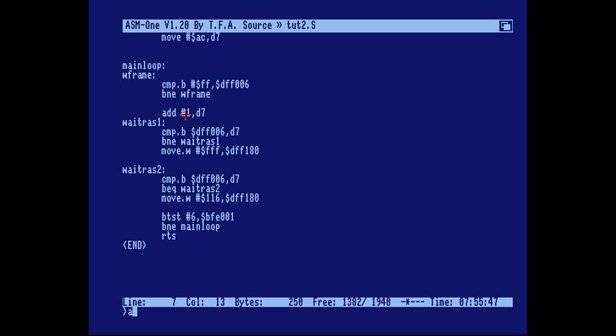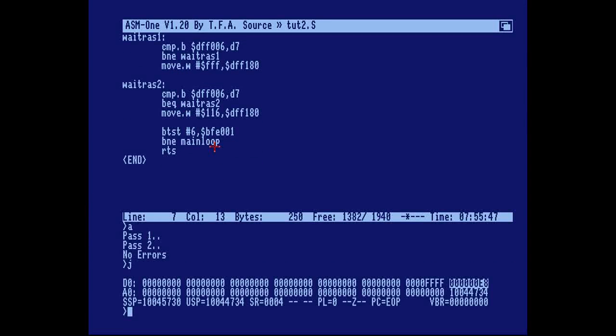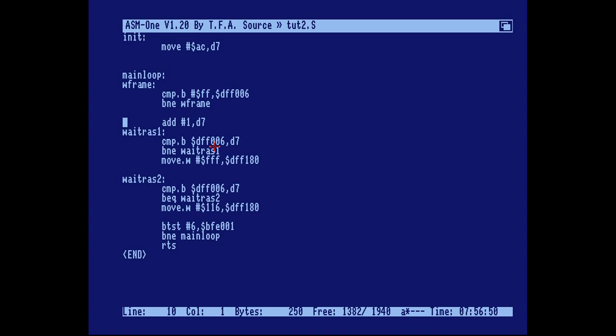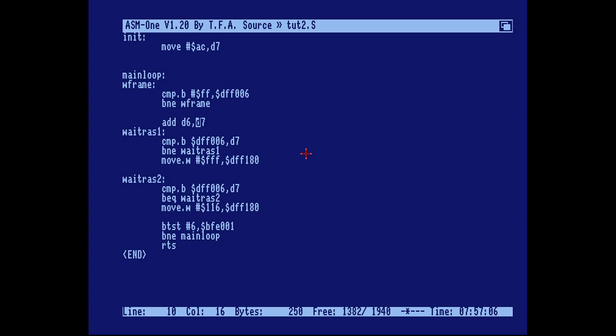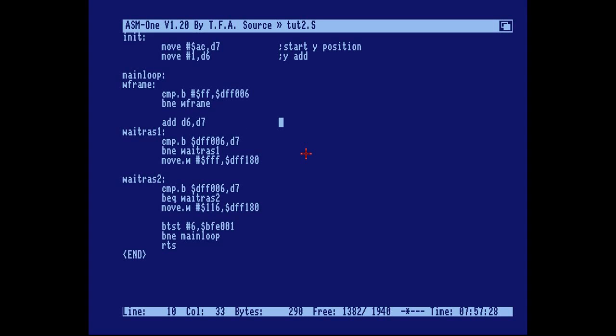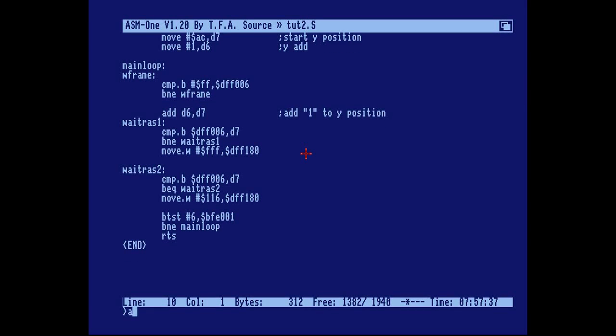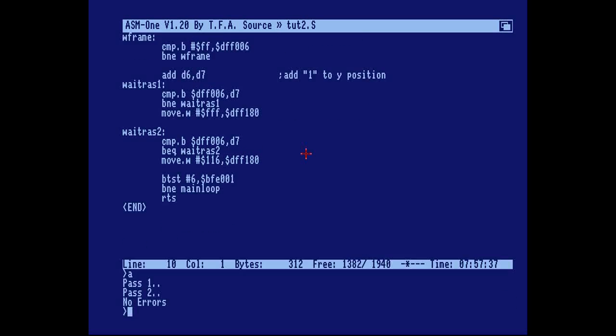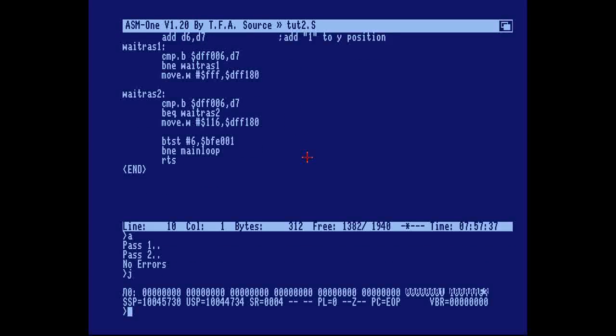Now we can run this and it will move down in an orderly fashion. Now we need it to go down then up then down then up, so we need to make the add value dynamic. We do it the same way. We add a data register D6 to this vertical position counter. We should comment this: start Y position, Y add, add one to Y position. Now I haven't changed anything, all I've done is moved the value 1 into data register 6, and you see this is the same effect.